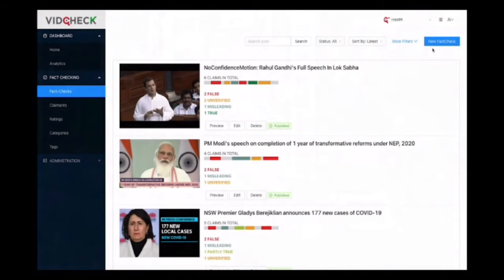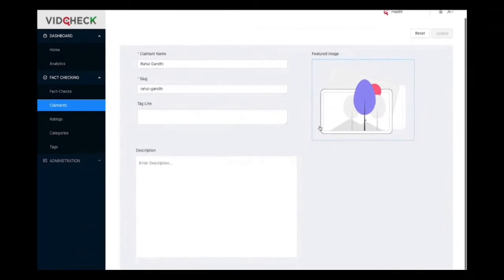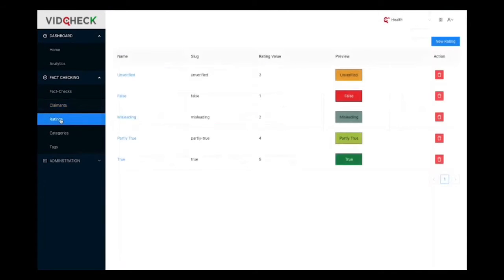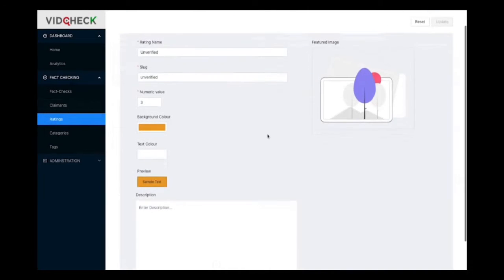Let me walk you through a few entities used in VidCheck. A claimant is a person or organization who makes the claim, or it could be the platform where the claim is made. The values you can add to a claimant include name, featured image, tagline, description, etc. Rating is the final assessment made regarding the claim. Different fact checkers give different ratings based on their fact check. VidCheck comes with default ratings but organizations can create their own rating system.